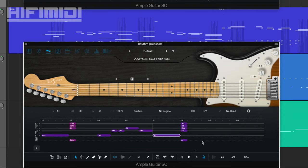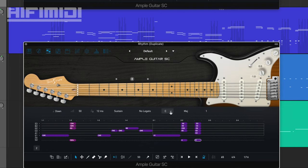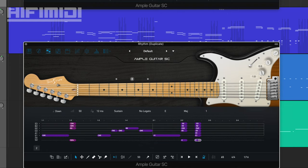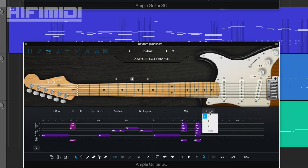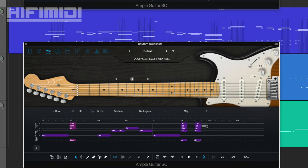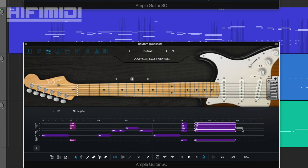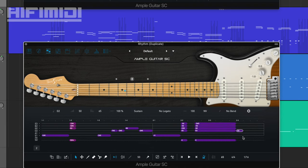And then an E major on the and of 2. I want the G-sharp on top. There you go. That's good right there. And this is going to go all the way to beat 4. And then we have a little lick right here. Now, this is something I made up.